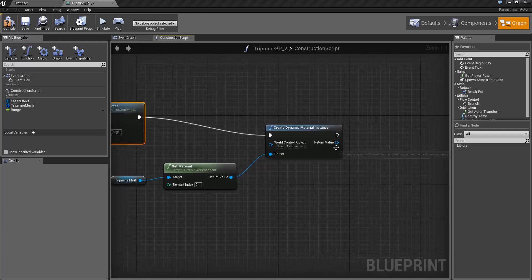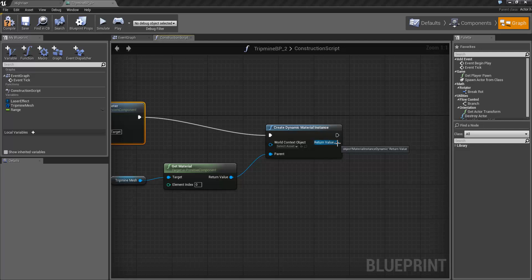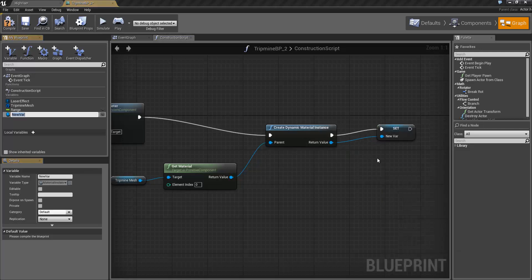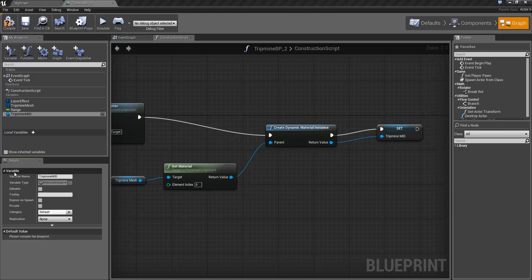From there we want to create a new variable of the return value. This is going to be an instance of the material instance dynamic that we want to use. I'm just going to promote to variable. I'm going to name this variable tripmine MID and we can now make modifications to parameters on this MID and have it affect the tripmine.